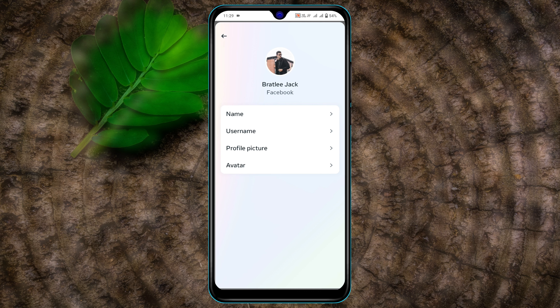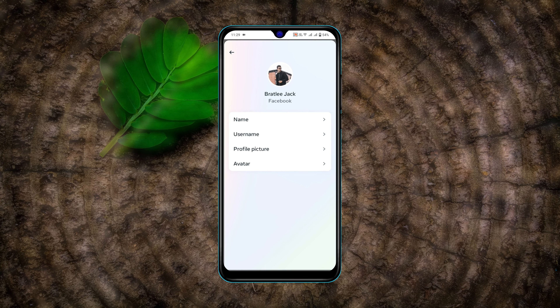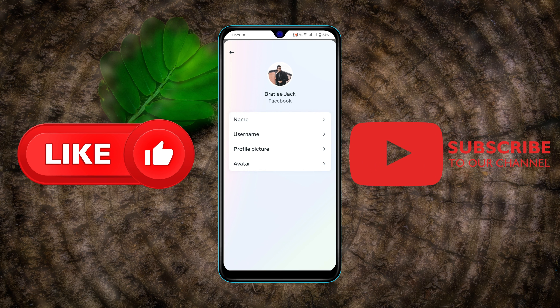Once you do that, your Facebook profile name will be changed. So guys, this is the straightforward process to change your Facebook profile name using your phone. Hope you find this very helpful — if you do, drop a like and subscribe to this channel. I'll catch you in the next video, thank you very much for watching.